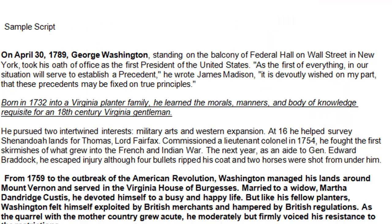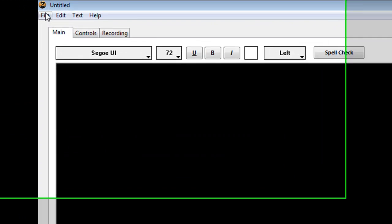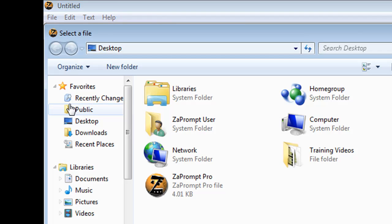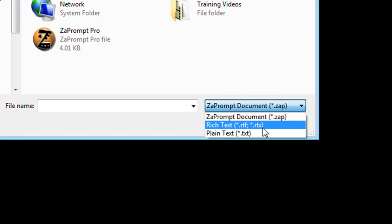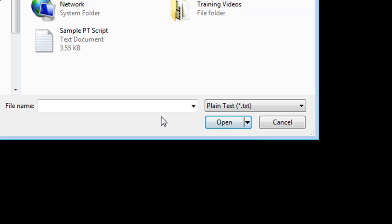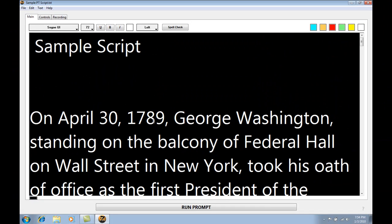Now that this file has been saved, we'll close Microsoft Word. From ZapPrompt Pro, we're going to select File > Import Text, then select the plain text format. We'll select the SamplePT script and select Open. As you can see, the script has now been loaded into the script editor of ZapPrompt Pro.